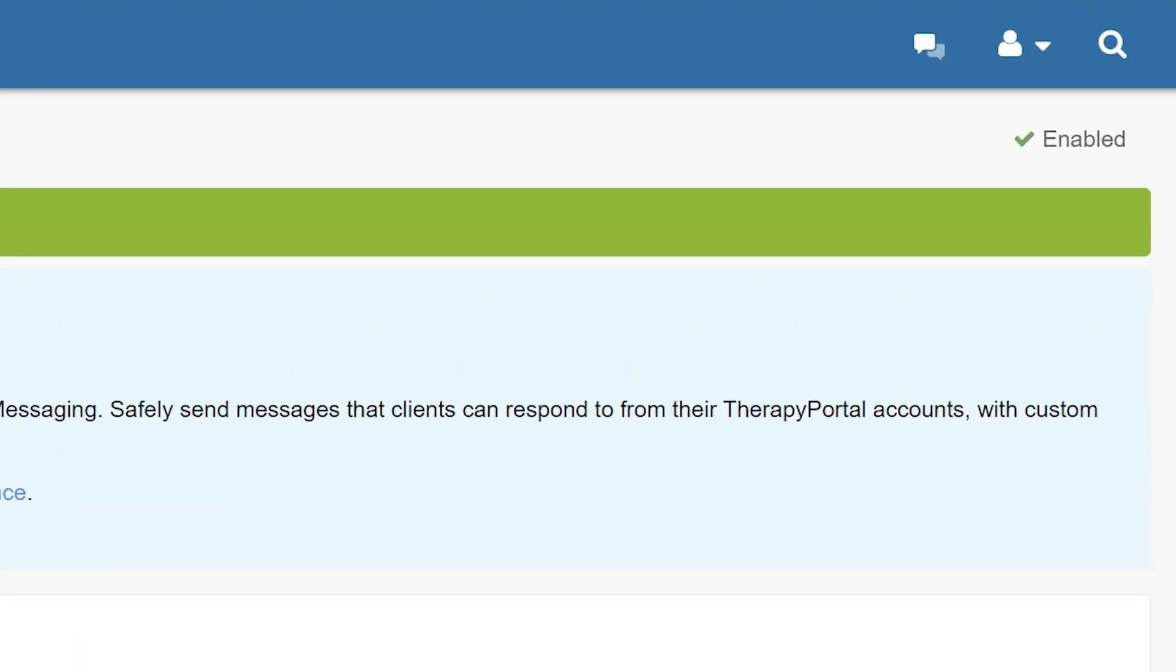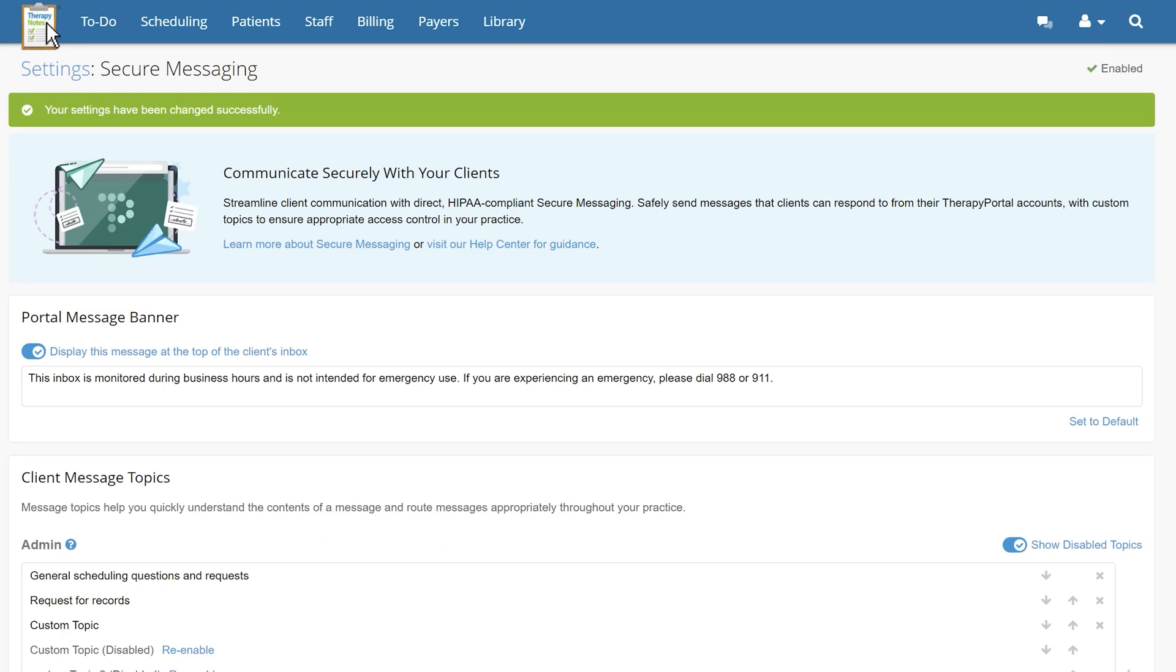With secure messaging enabled for your practice, you'll now notice a new icon located in the toolbar next to the user icon in the upper right hand corner of the screen. Clicking this icon is how you will access your secure messaging inbox and, if applicable, the number of unread messages will be displayed here as well.